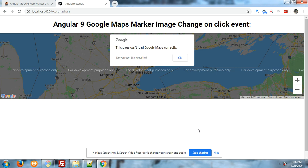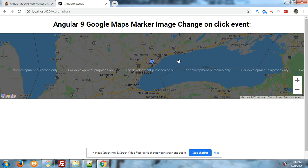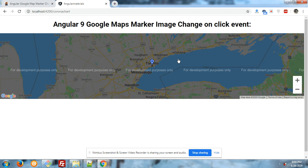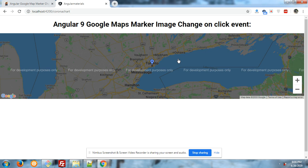Welcome again to my channel. In this video I am showing you Google map marker image change on requirement. On my screen you can see the Google map. It is showing like this because my API is over, but the Google map marker event will work.